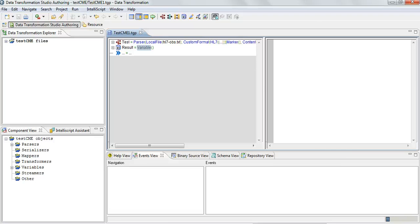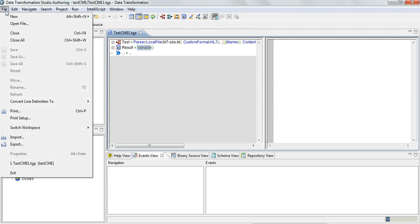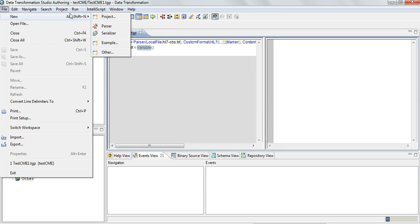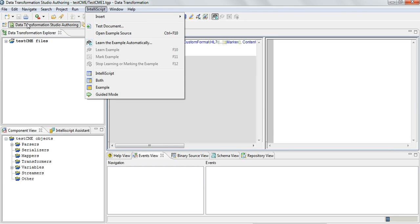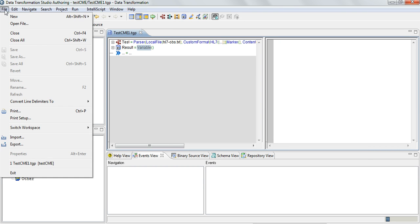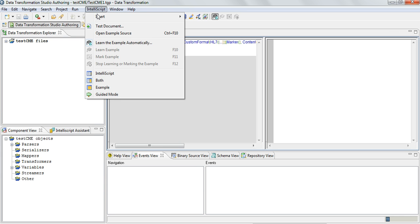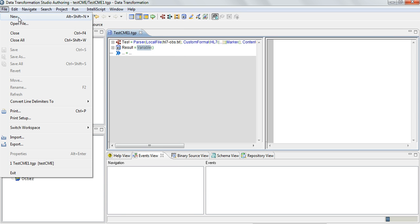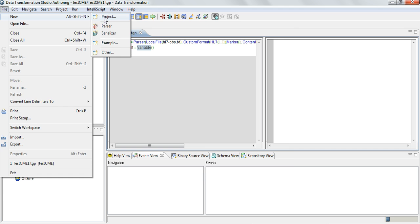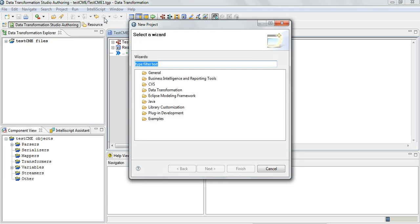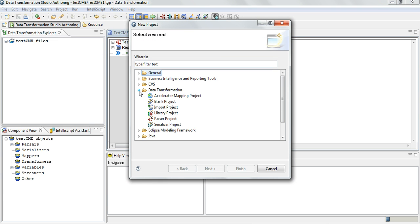Since we have imported the library, let's go and see how to create a library project. All you have to do is go to File, New, Project.